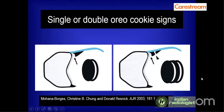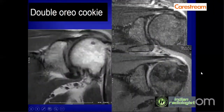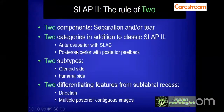The single or double Oreo cookie sign occurs when the superior labrum is abnormally separated from its glenoid attachment, widening the sub-labral space — this is the single Oreo cookie sign. If there is also a torn labrum fragment, this produces the double Oreo cookie sign in SLAP 2 tear. A classic double Oreo cookie sign on plain MRI shows two bands in the superior labrum, beautifully seen on coronal imaging.